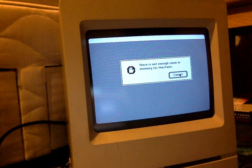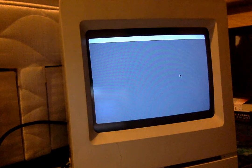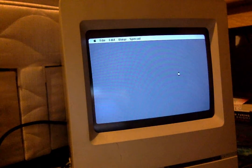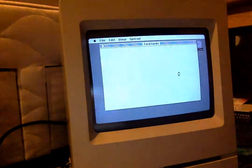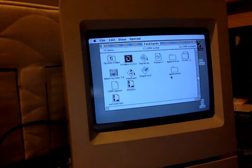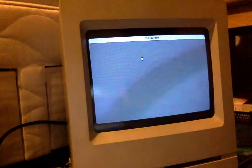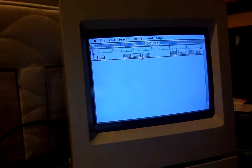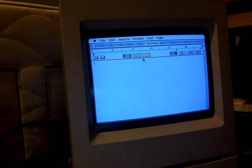There's not enough room in memory. Screw you. How about MacWrite? Yep, MacWrite works.